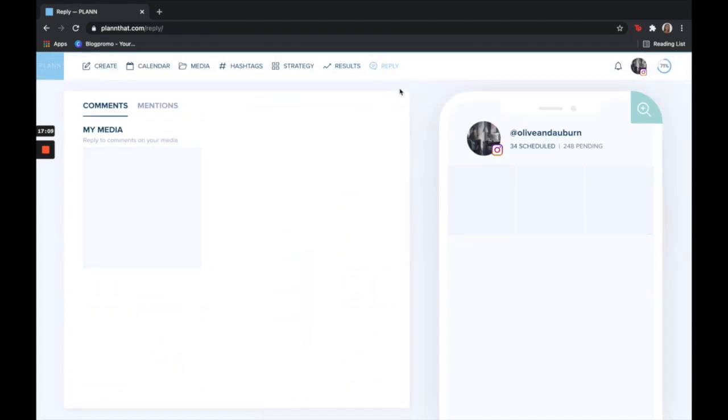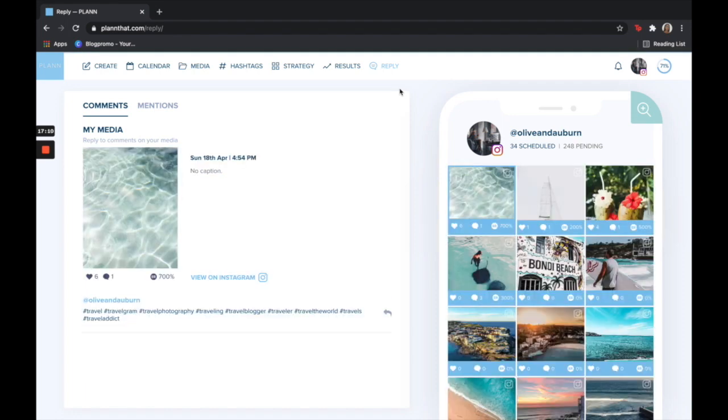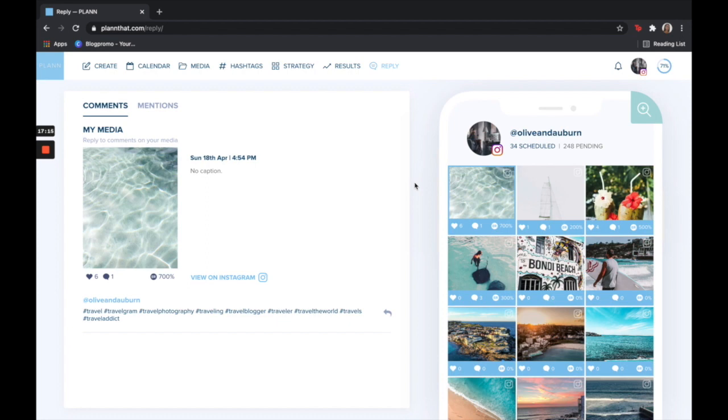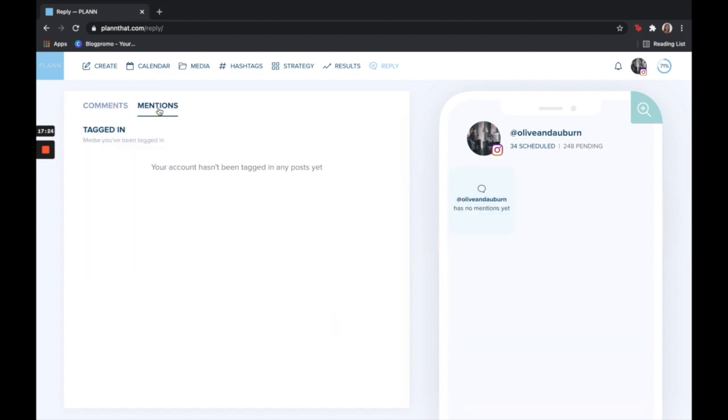Engaging with your audience is so important, so our reply tool is a great way to make sure that you're connecting with your audience from your desktop. You can reply to all your Instagram comments and you can also see where you have been mentioned.